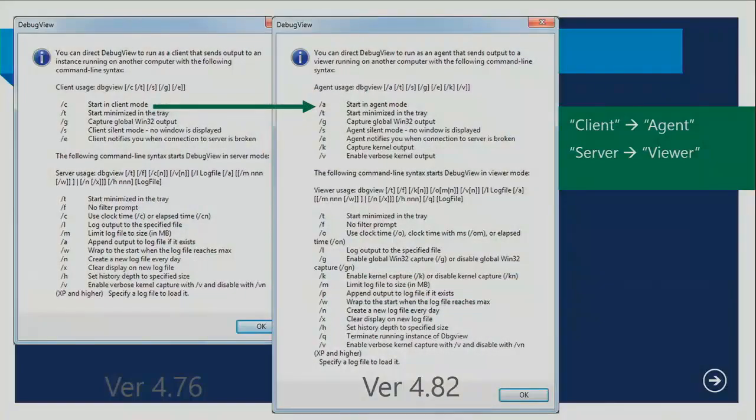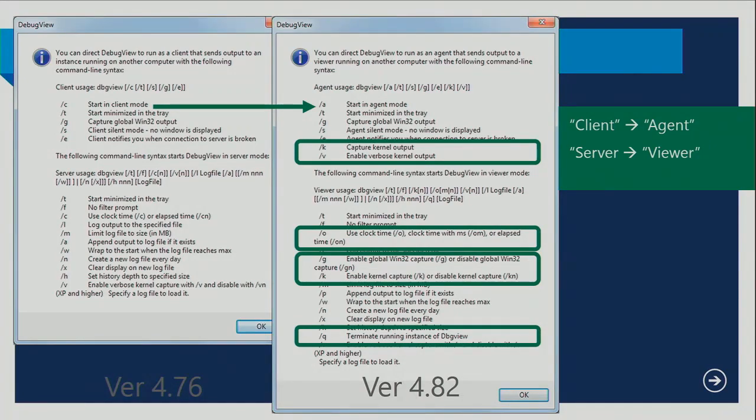DebugView — the book is accurate and remains pretty much complete. One thing that changed around the time of the book is the naming. The client/server terminology that Mark used when he wrote this back in the 90s didn't make sense anymore, so it was changed to agent and viewer, which makes more sense. It didn't bump the major version since there was no new real functionality, but the command line syntax changed because of the naming change. There are also command line options to enable capturing of specific types of output.